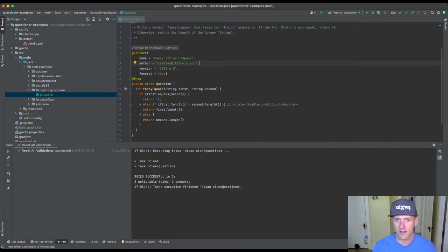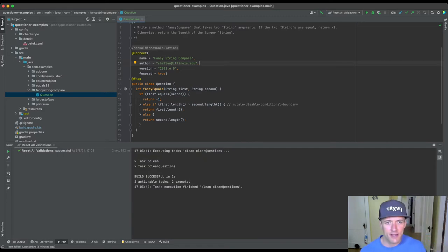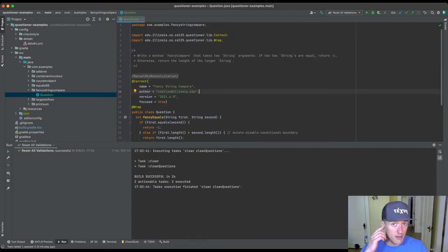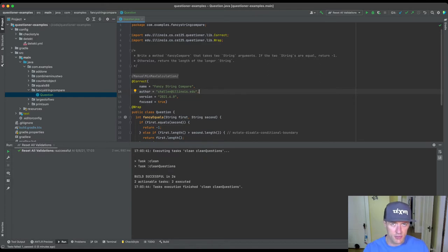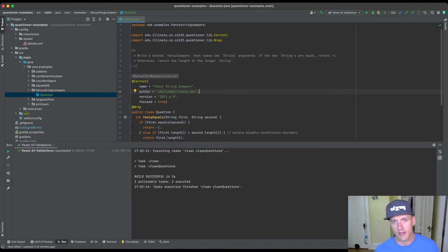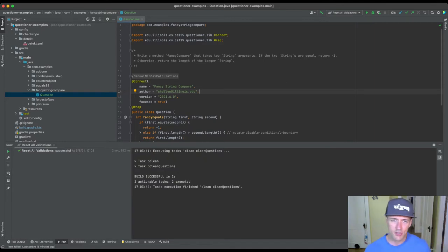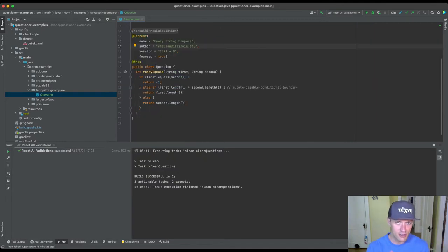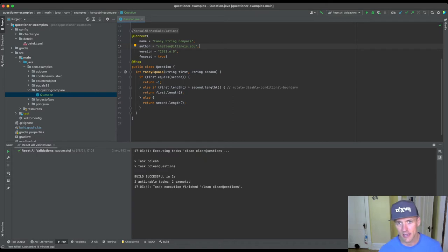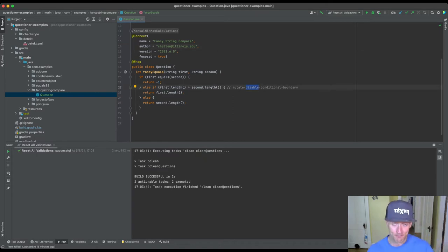Okay, let's get started. So I've set up this problem called fancy compare that you can see. The description is: it takes two string arguments, if they're equal you return negative one, otherwise you return the length of the longer string. Because we're dealing with integer lengths here I've already disabled mutation here because I know this is going to break.